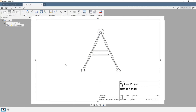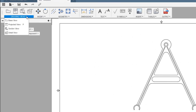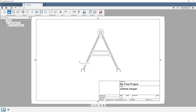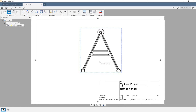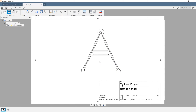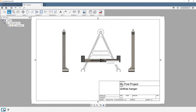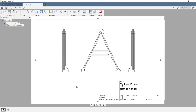To insert a projected view, you can press P D or go to Drawing Views, Projected View. At this point, you will be asked to select the parent view. By moving to the various sides of the parent view, you can place multiple projected views. Hit Enter to exit from the projected views tool.